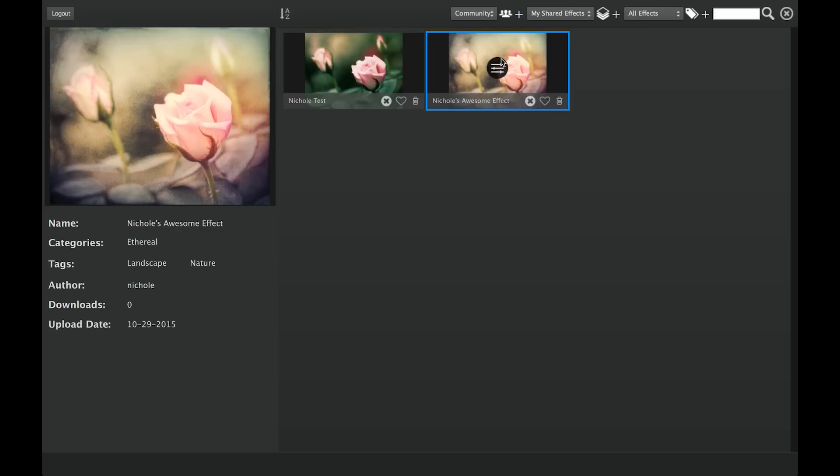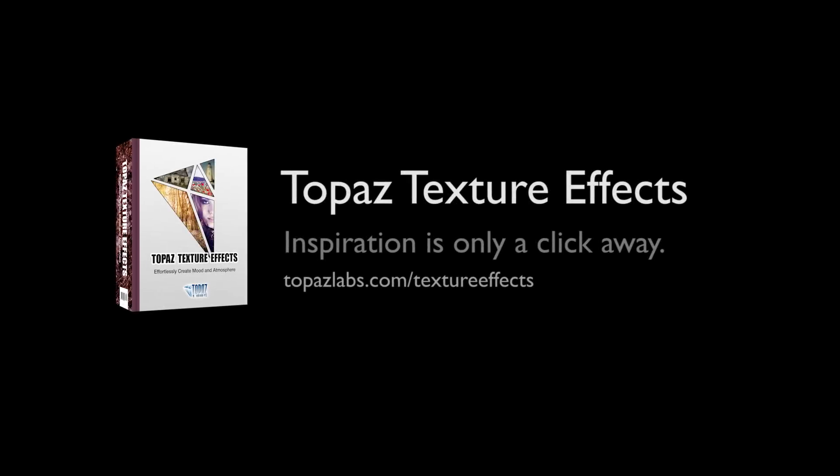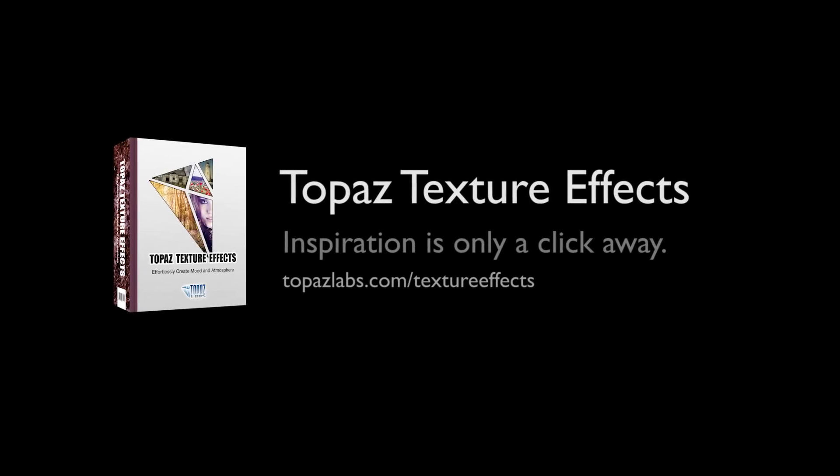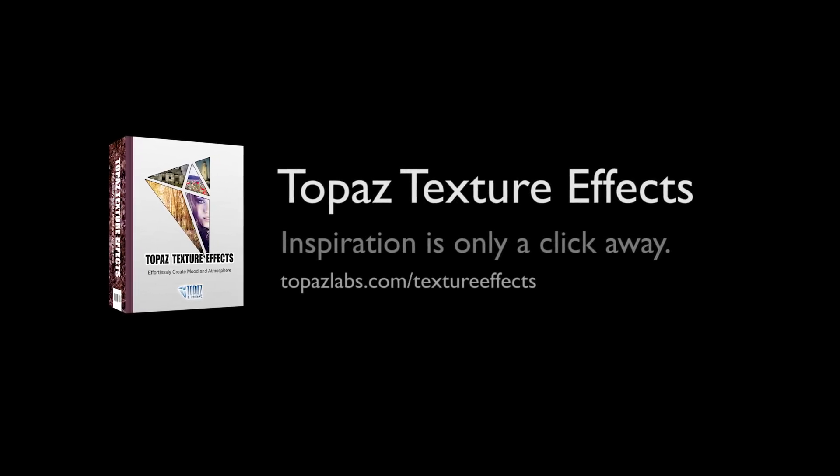To learn more about Topaz Texture Effects, go to topazlabs.com slash texture effects.